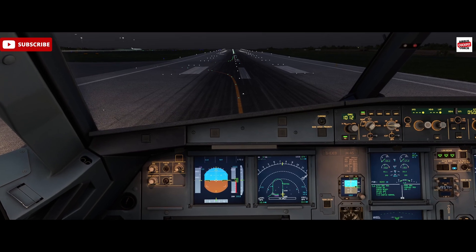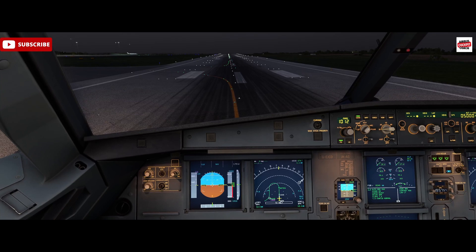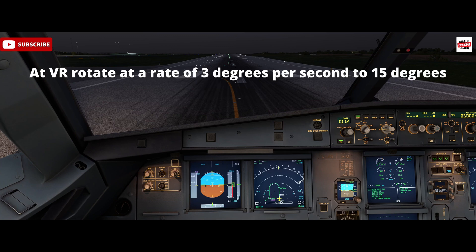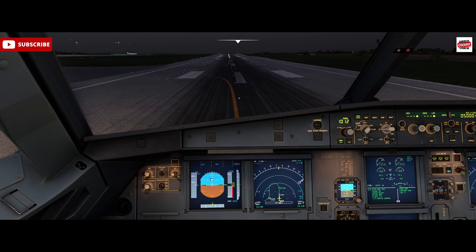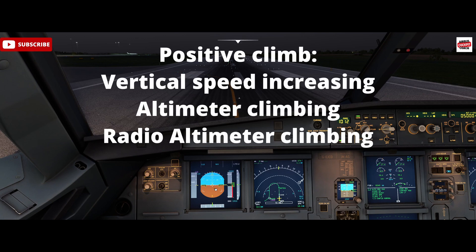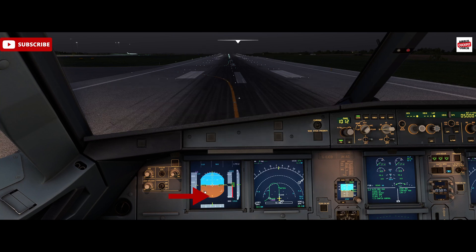At V1 we'll take our hands off the throttle, and on rotate we'll start pulling back on the side stick gently to achieve three degrees per second towards 15 degrees nose up. Once we've established 15 degrees, we'll look for our green bars — the SRS commands — and follow the SRS instructions on the primary flight display. Positive climb means positive vertical speed, positive altimeter increase, and positive radio altimeter increase. Once we've got those three things confirmed, we put the gear up.